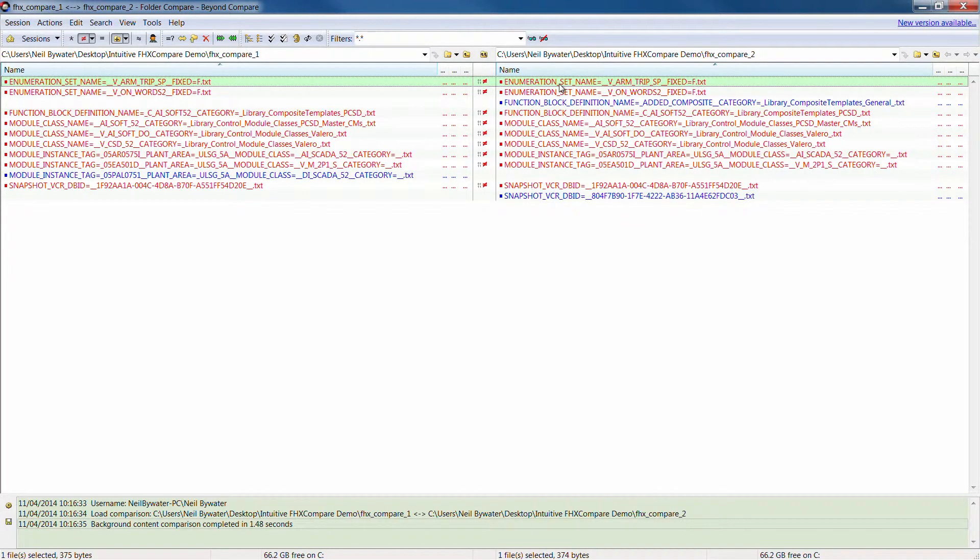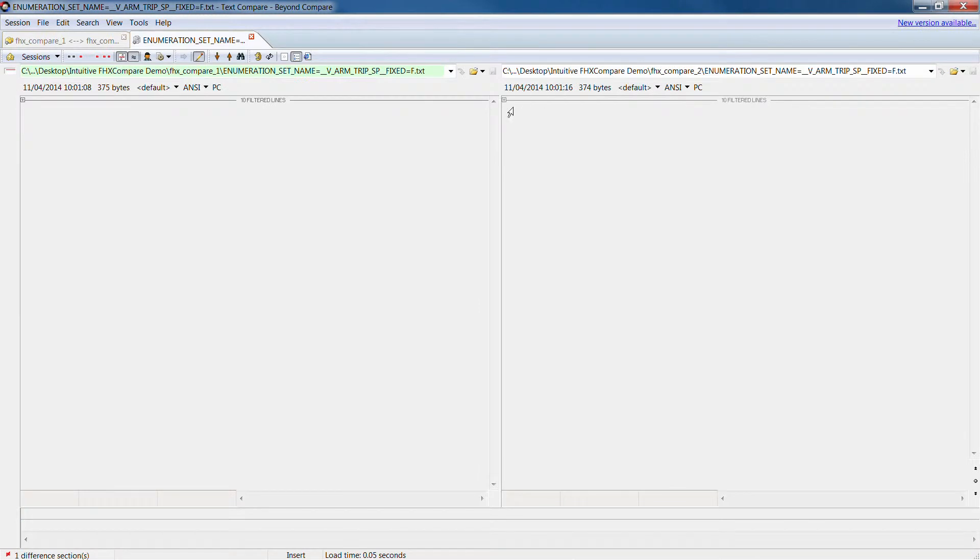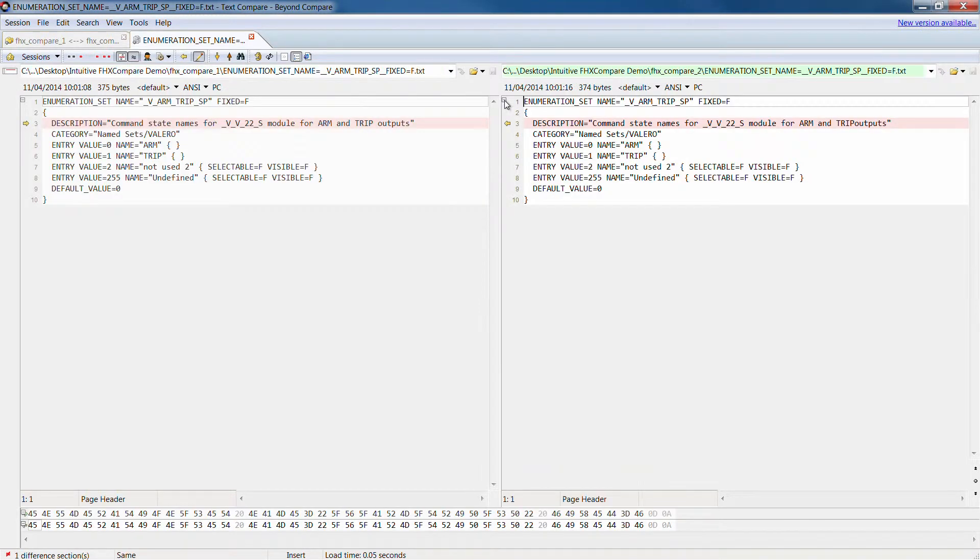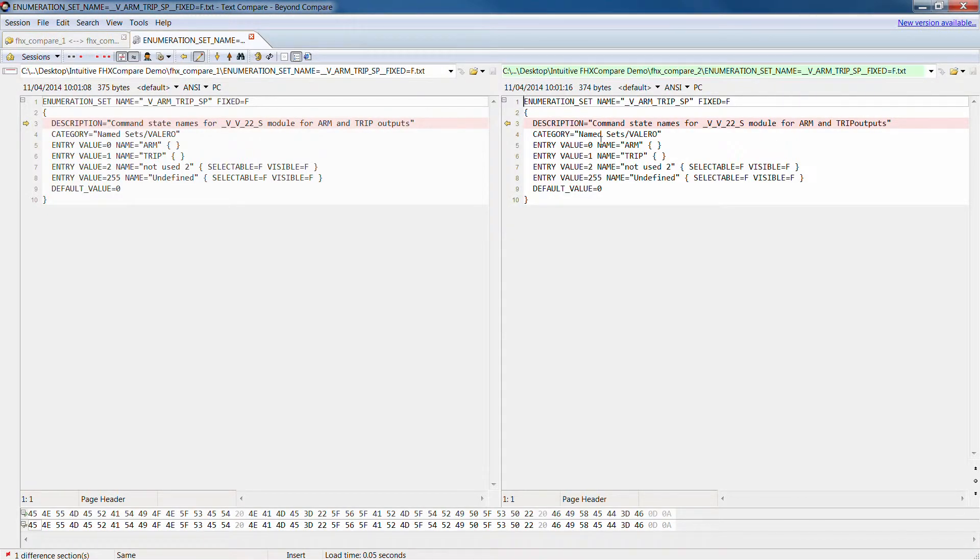So Beyond Compare's good because it then allows you to double click on the particular item, so the ones where the difference is and it very quickly lets you visualize what's the difference here.